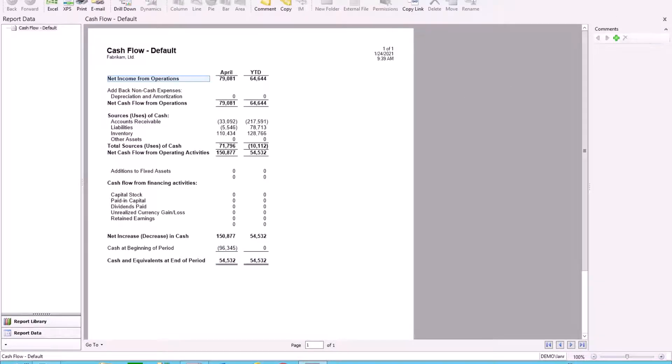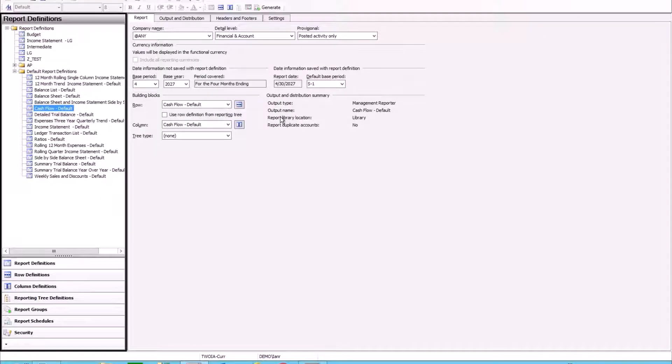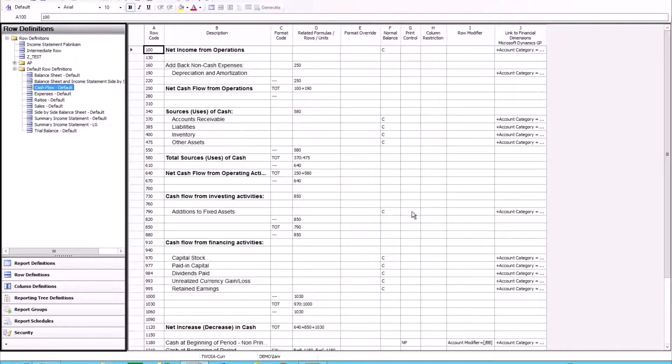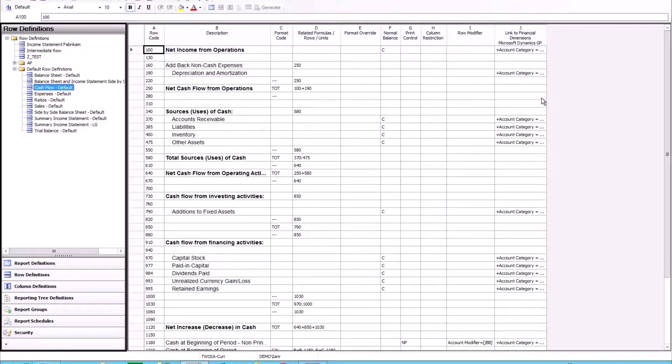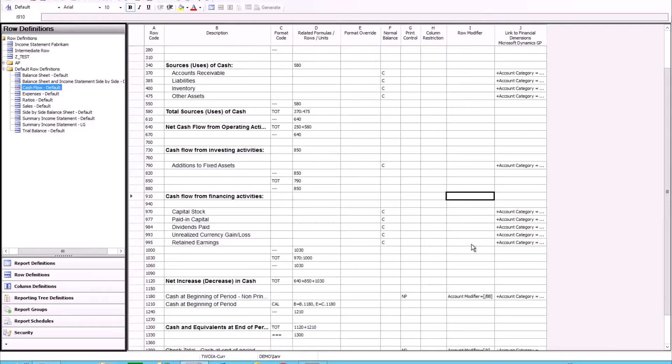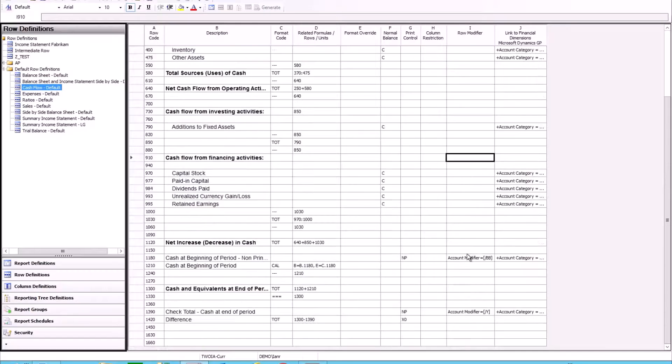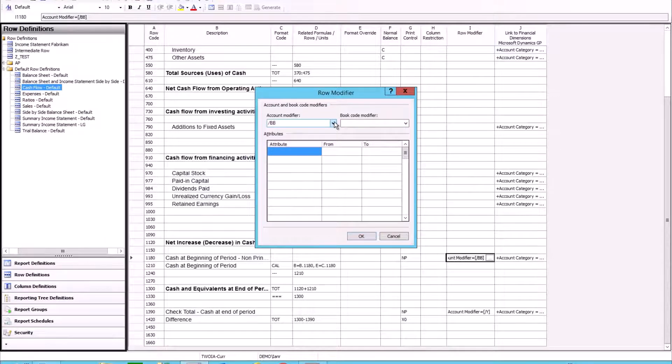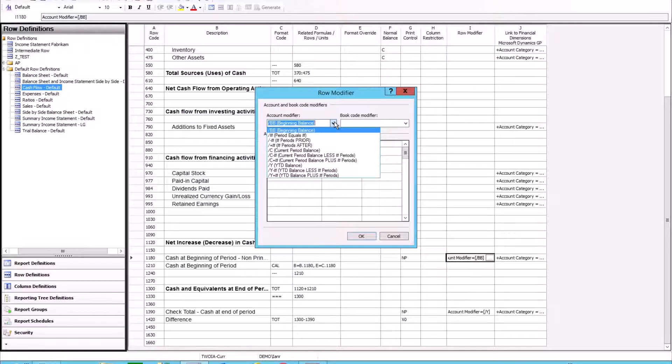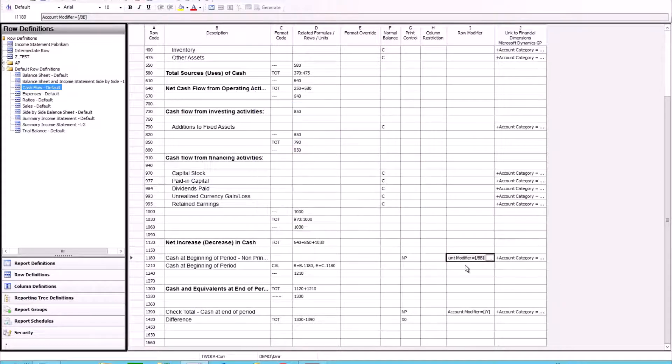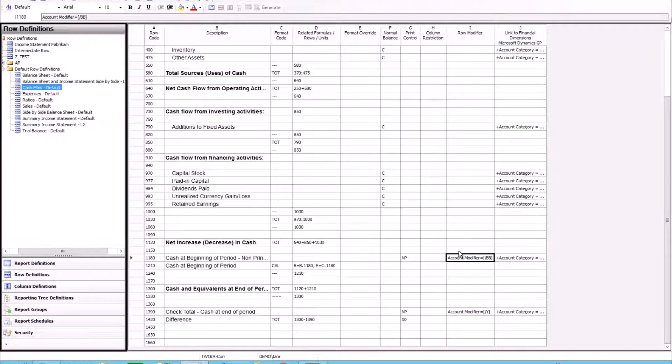Now what wizardry is going on in the background here? We need to look at our row format and we're making use of account categories, and where we need to get clever is on the transactions where we need to look at the beginning balance. So we're adding in a row modifier and we're going to add in the account modifier of slash bb. That's going to pull my beginning balance instead of pulling a net change.